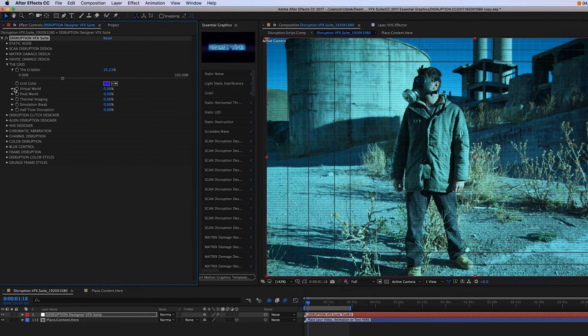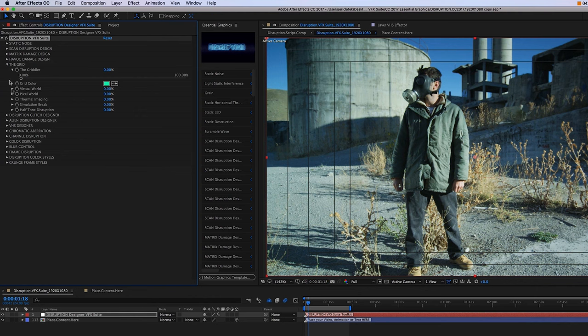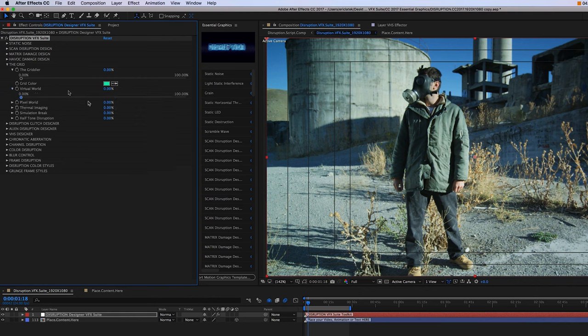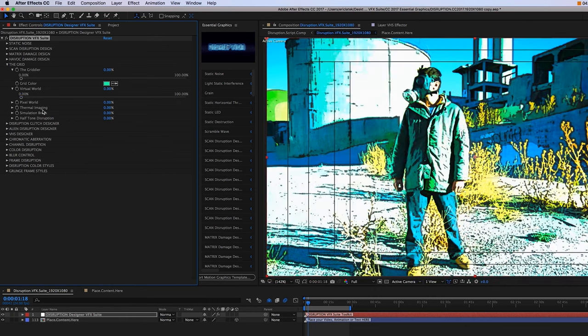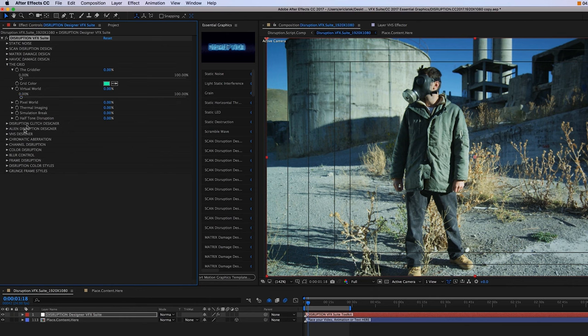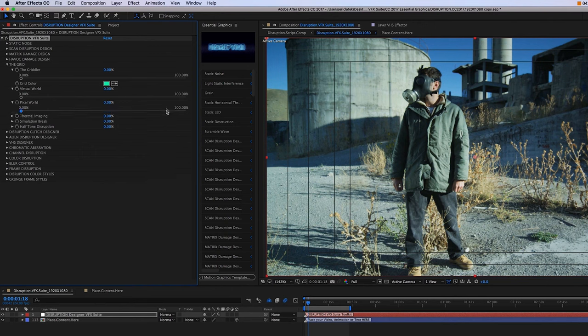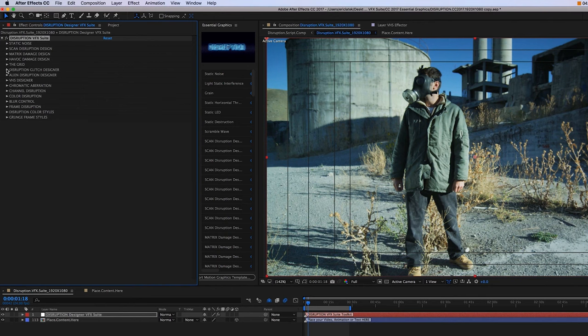And then moving down, we have our virtual world effect, which is going to give a kind of rotoscope type of effect. And then we have our pixel world, thermal imaging, simulation break, and halftone disruption. Just play around with these effects.